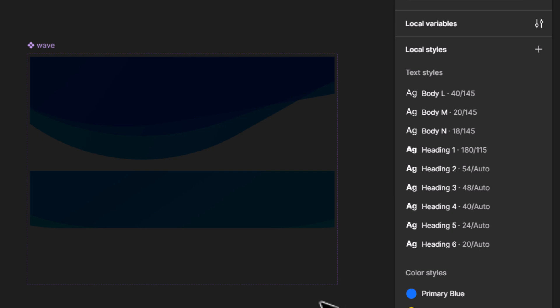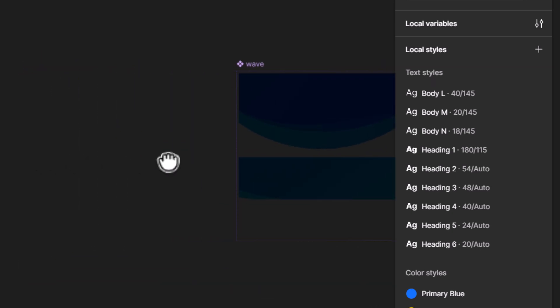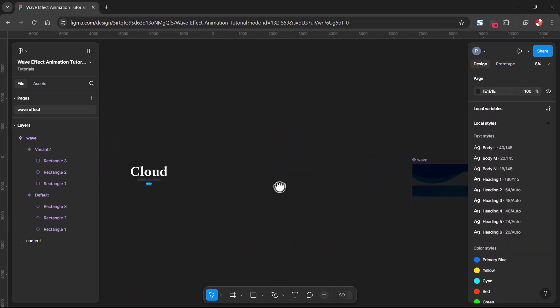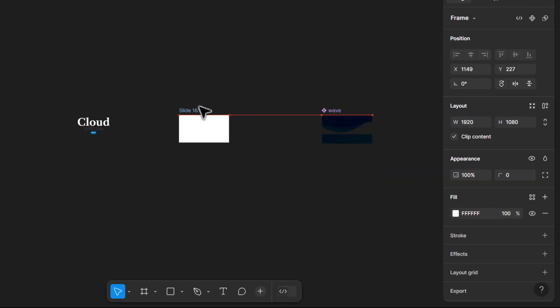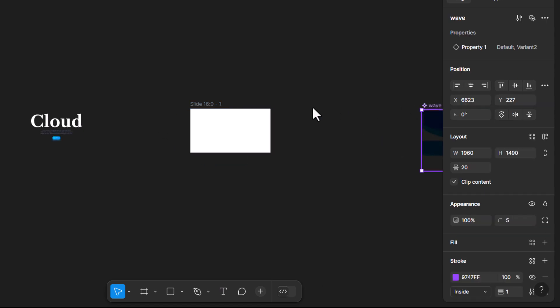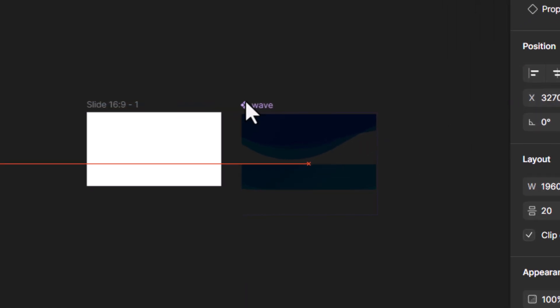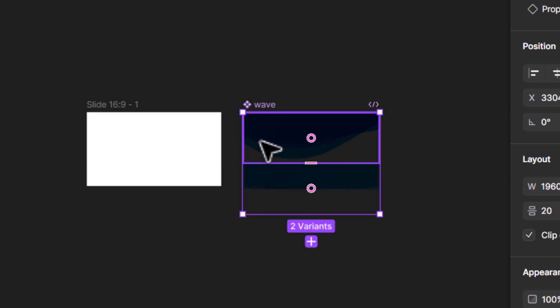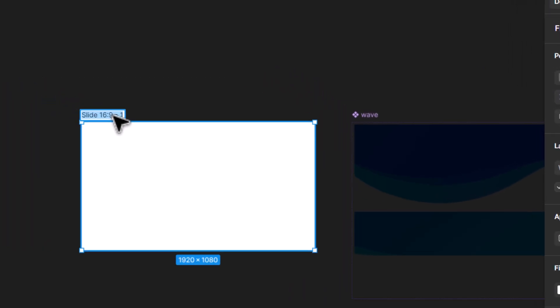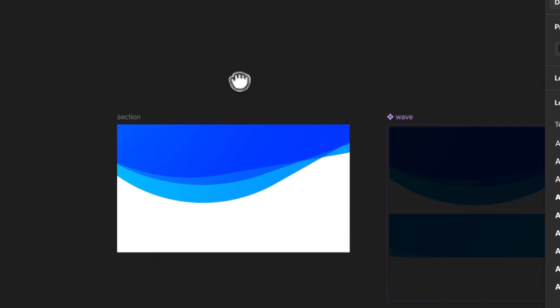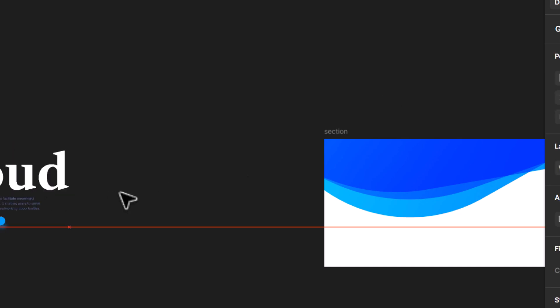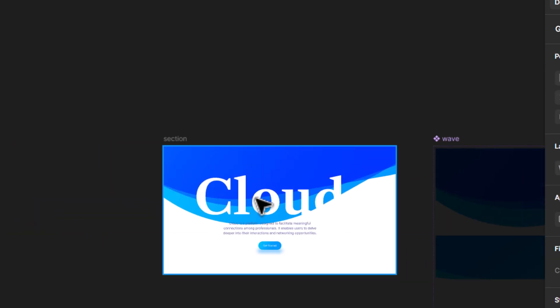Create one more frame where we are going to add this animation. Select and drag the first variant into the new frame. I have some pre-written text that can be used as a placeholder.